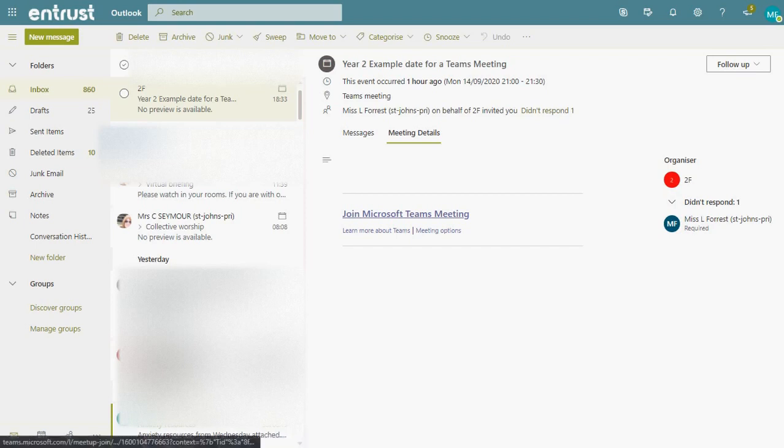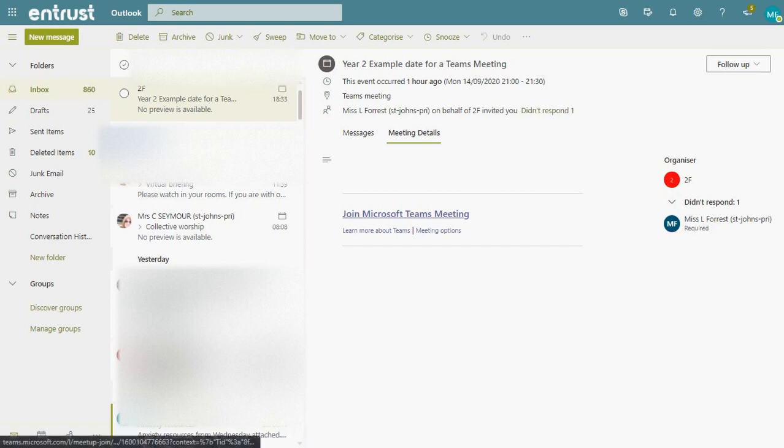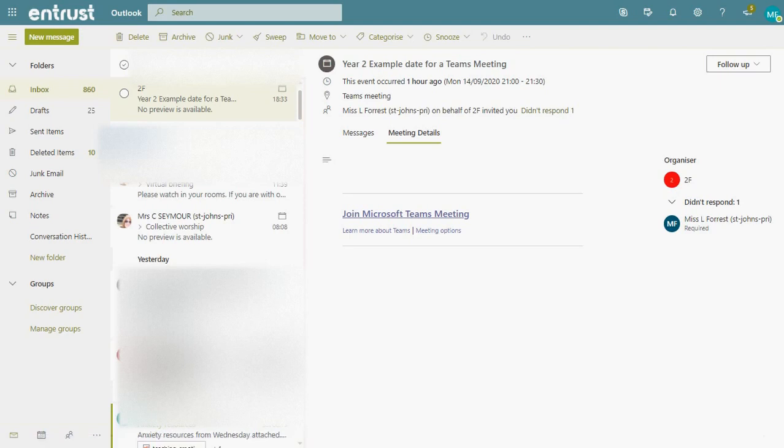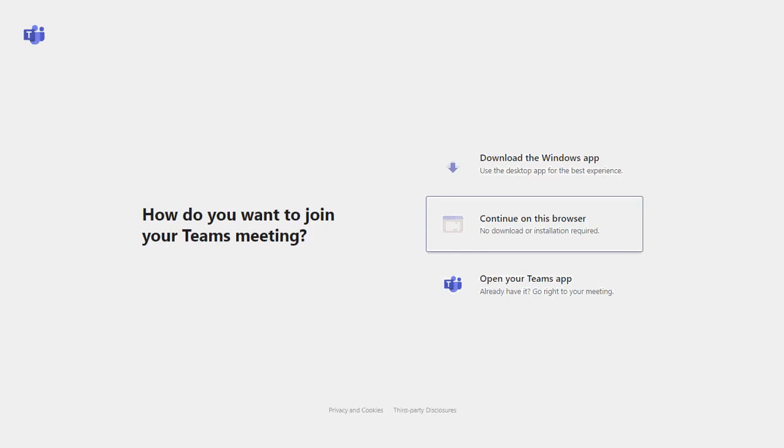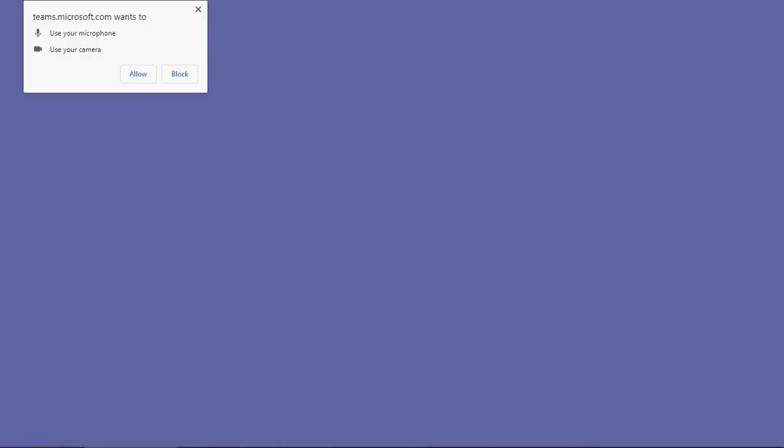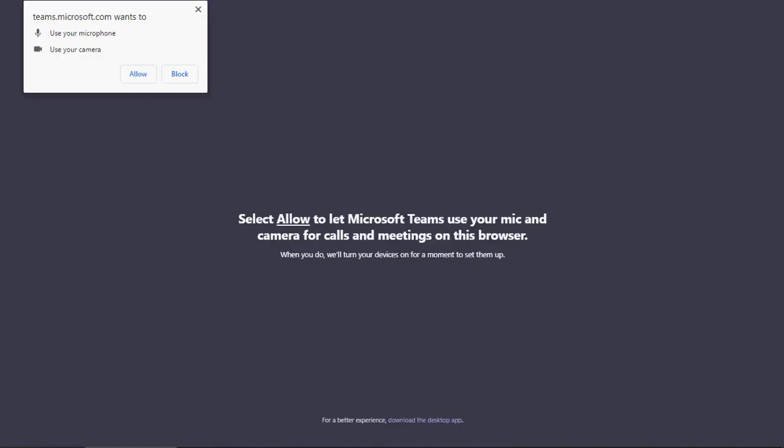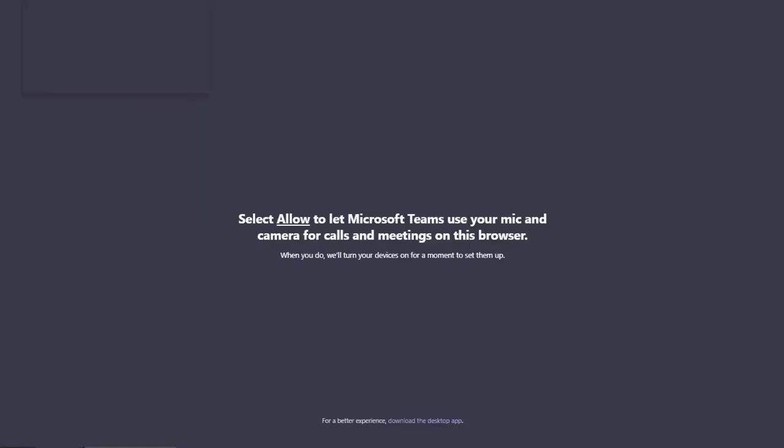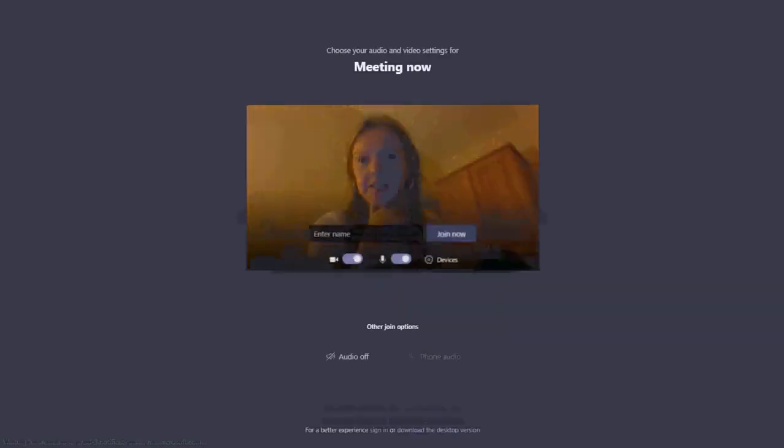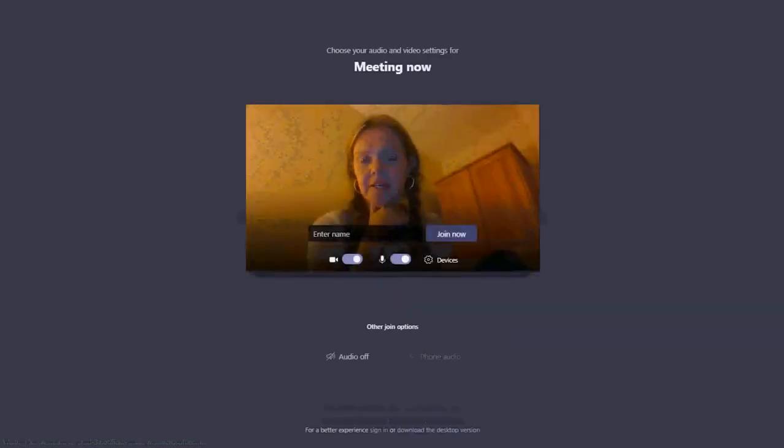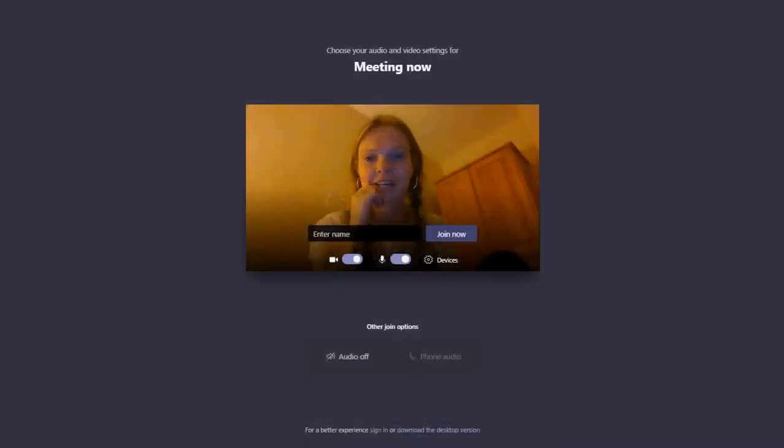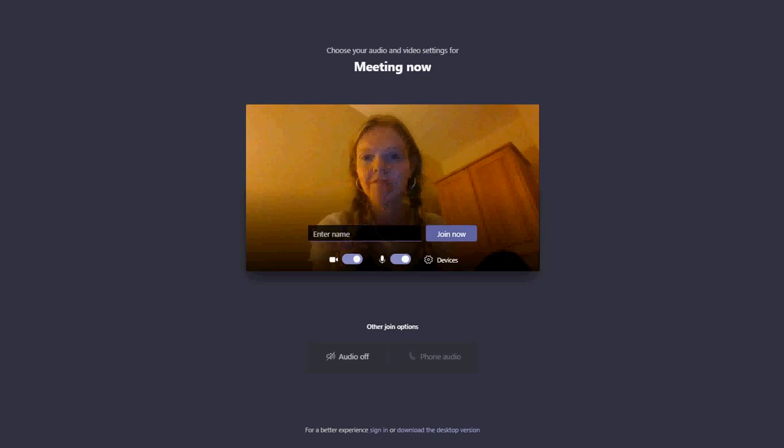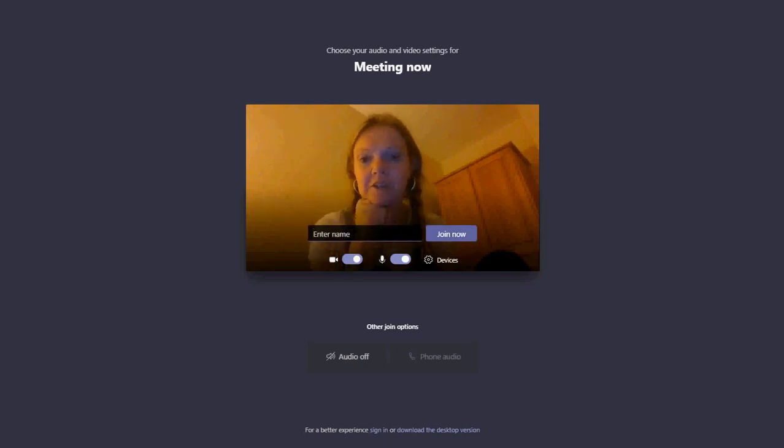You can click down here on Join Microsoft Teams Meeting. Let's do it this way first. Continue on this browser. It should come up with a little video, and you can enter your child's name, and then that will log in with us, and you click on Join Now.